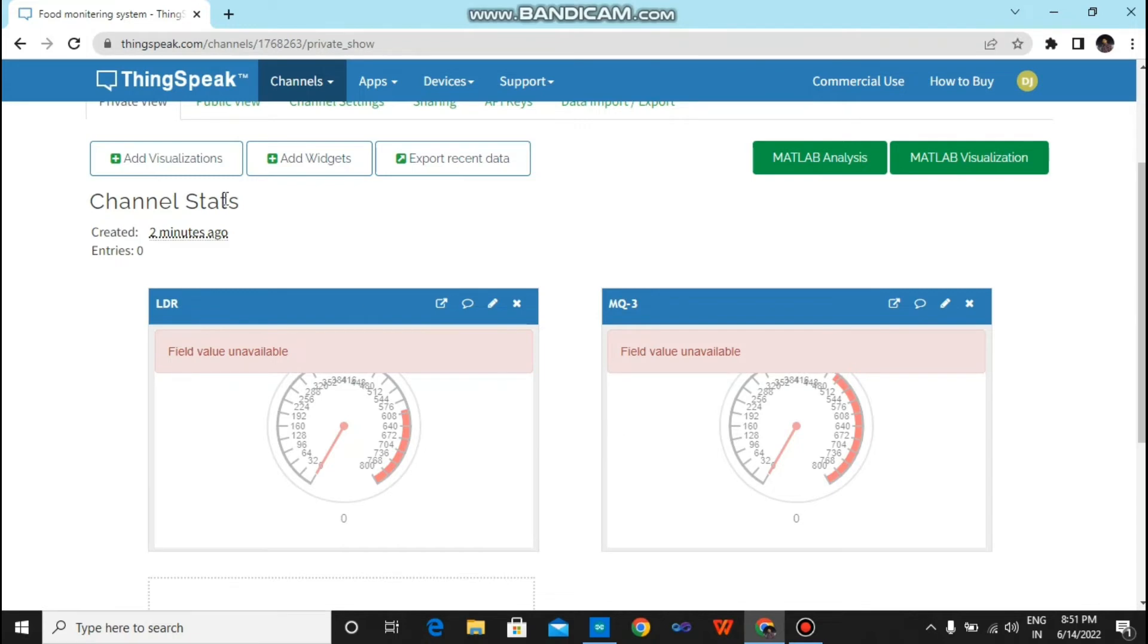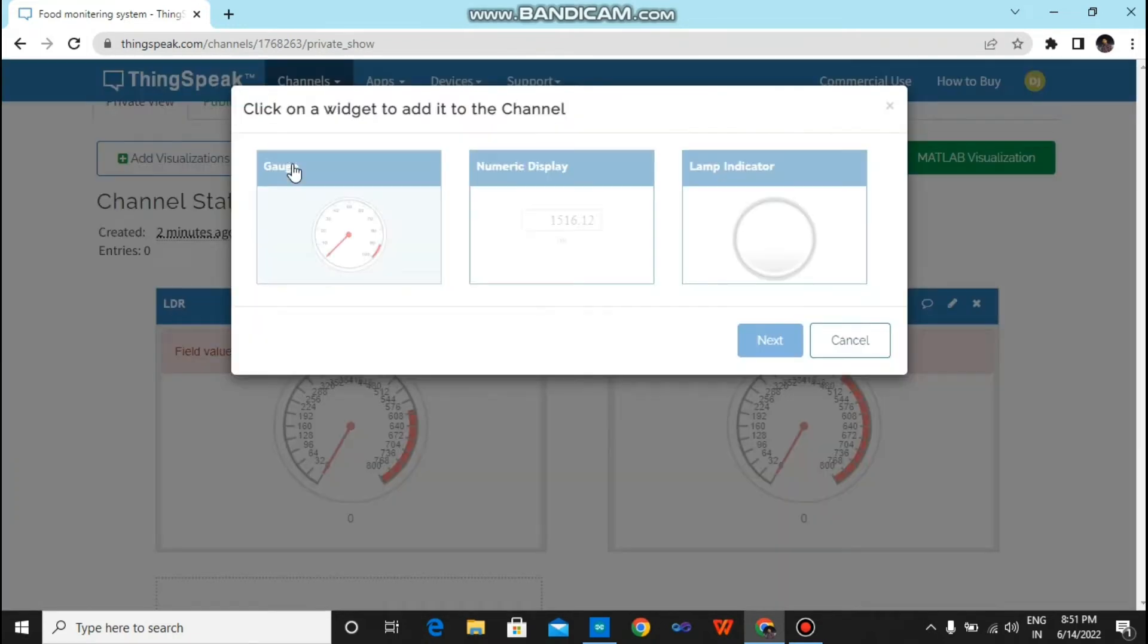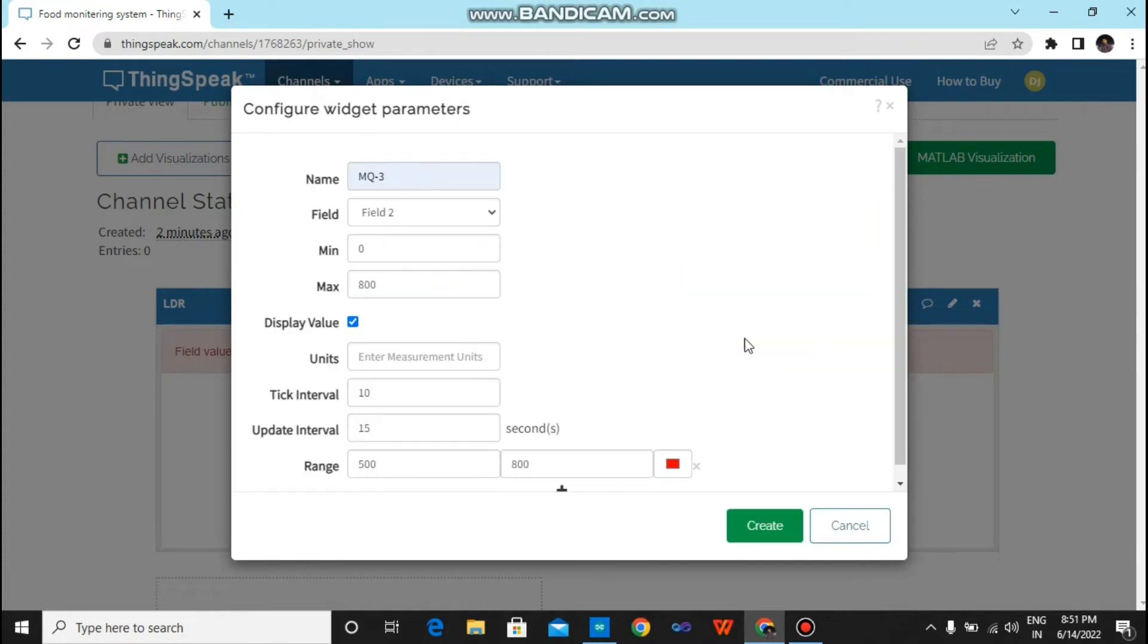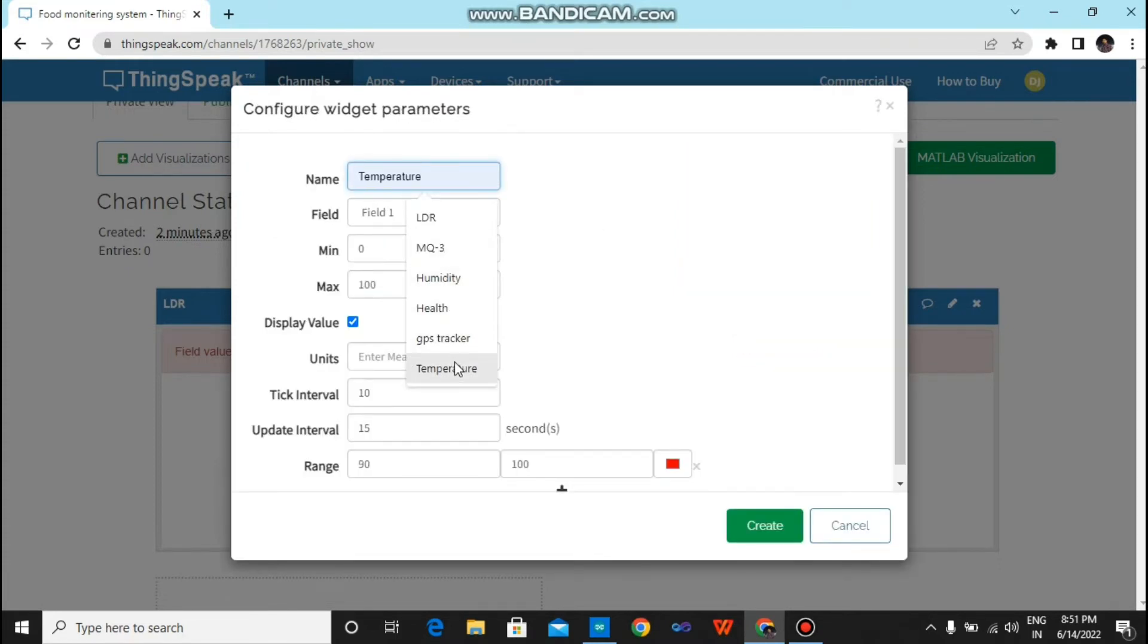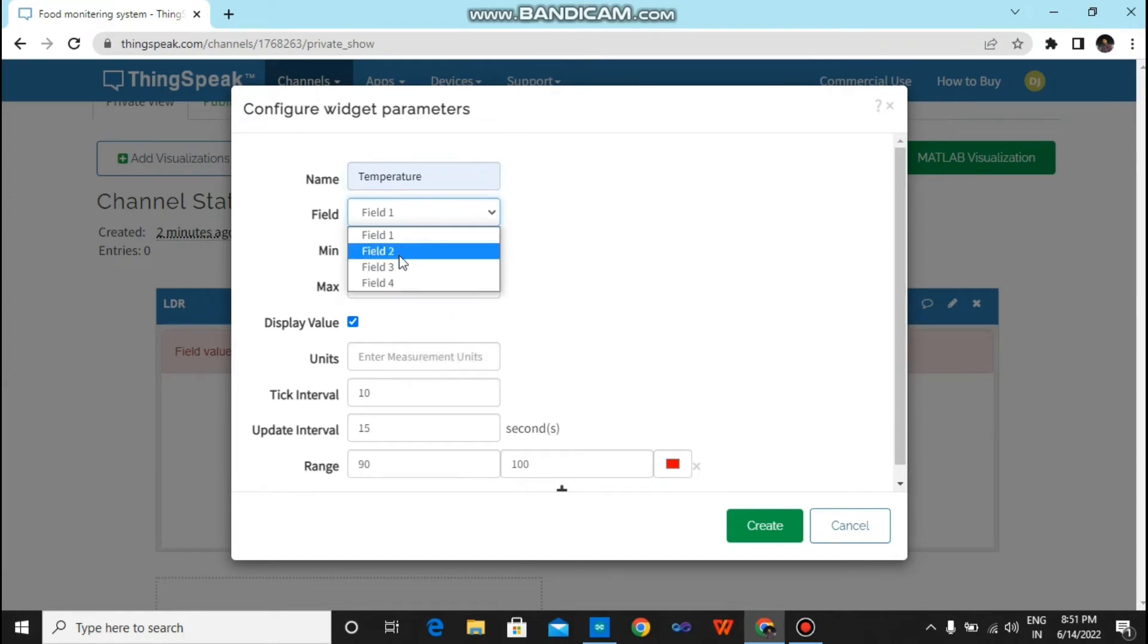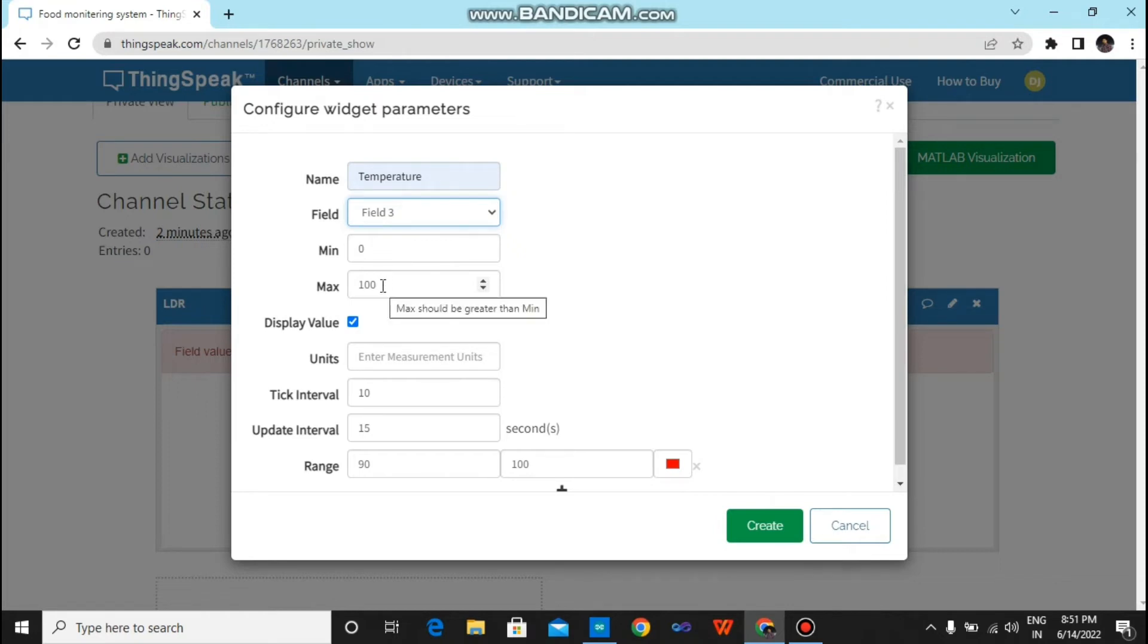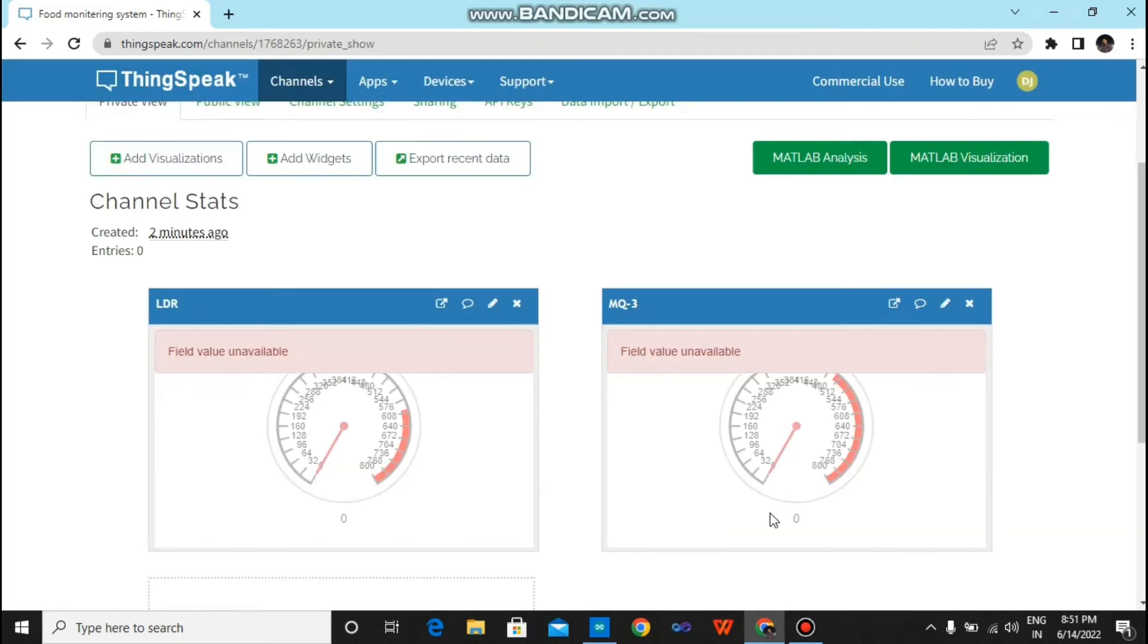Now you have to again click on add widgets, click on gauge, next. For the new widget you have to click on Temperature. You have to tap on field 3. Minimum value you have to put 0 and max 100. Just click on create.